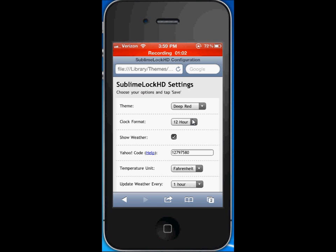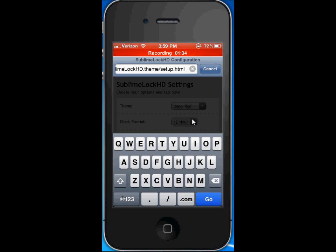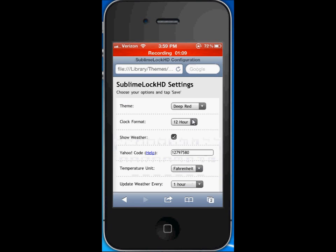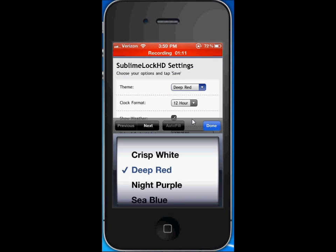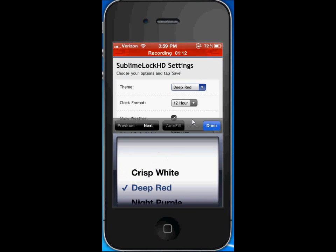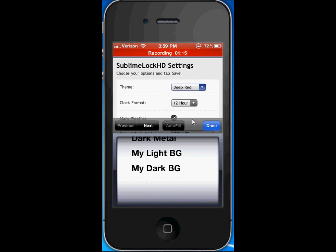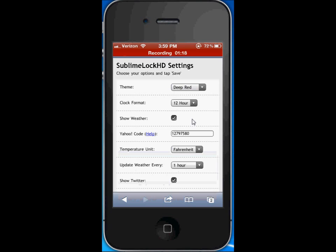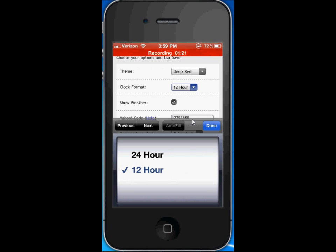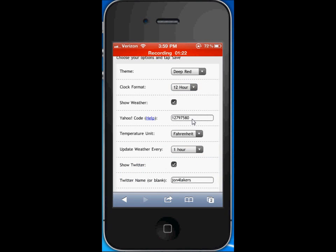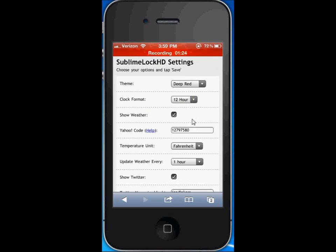You can see you have many choices here. You can go white, red, purple, blue, metal, my light background or my dark background. You can choose 12 hour or 24 hour, you can show the weather if you want.